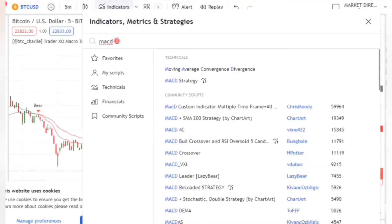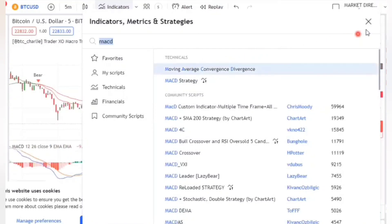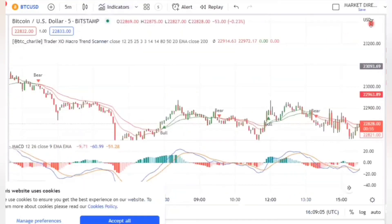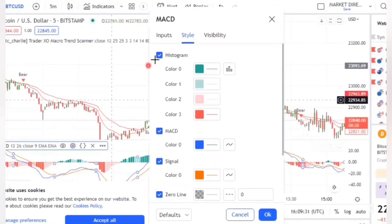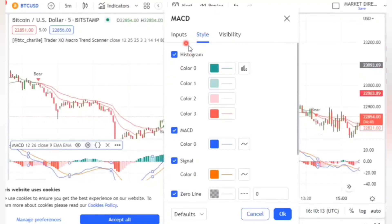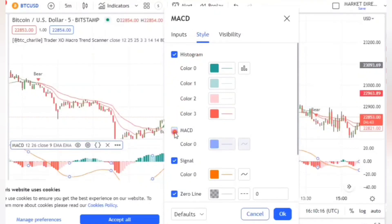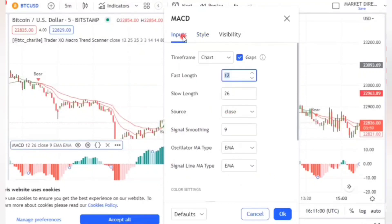For the second indicator, you have to type MACD, click on it, and it will appear on your chart. For the MACD settings, go to Style and untick MACD and Signal.